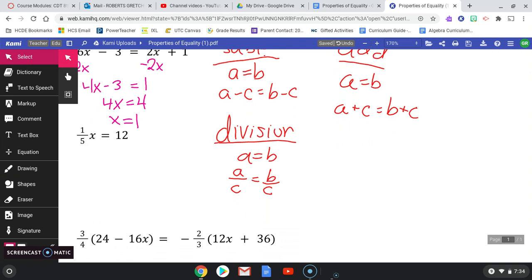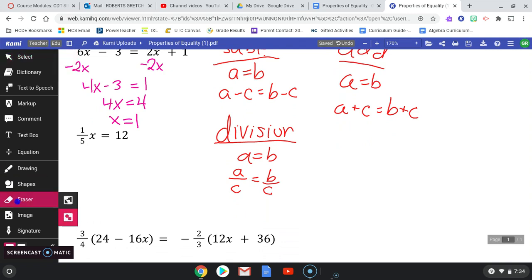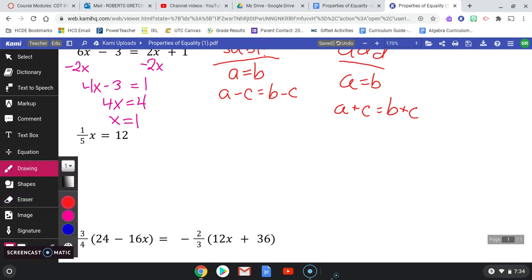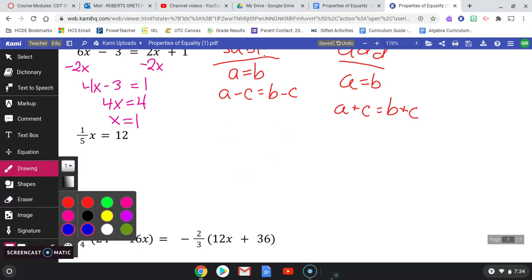Let's do the next example: one-fifth x equals 12. Here we have a rational coefficient. Remember, a rational number can be expressed as a fraction of two integers. So the coefficient on my variable is one-fifth — that's rational. I'm trying to get x all by itself, so most of the work is already done.